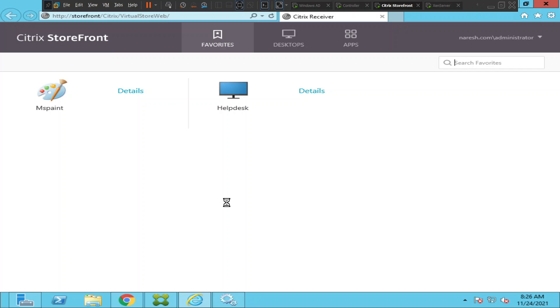All right, this time I could log in successfully. So what could be the reason for this problem? It was simply saying cannot complete your request. When you come across these kinds of issues, you can straight away check the StoreFront services first, and sometimes it could be an issue with the browser as well.